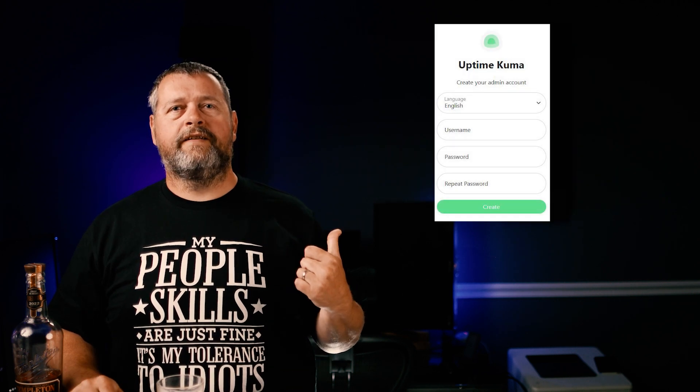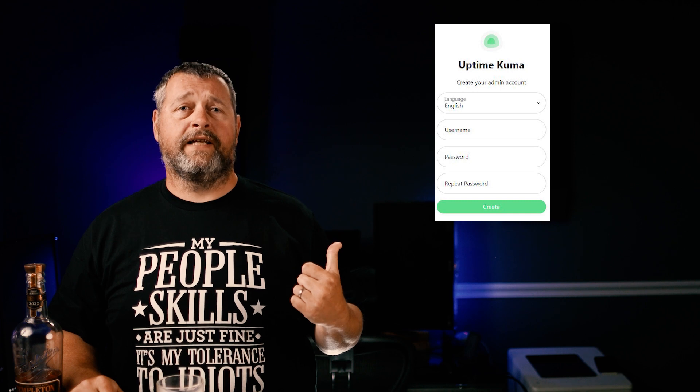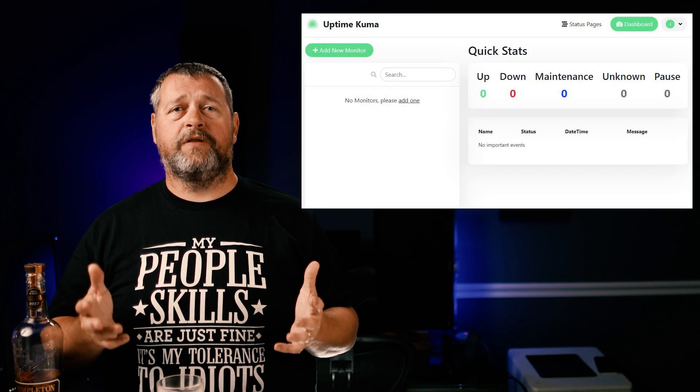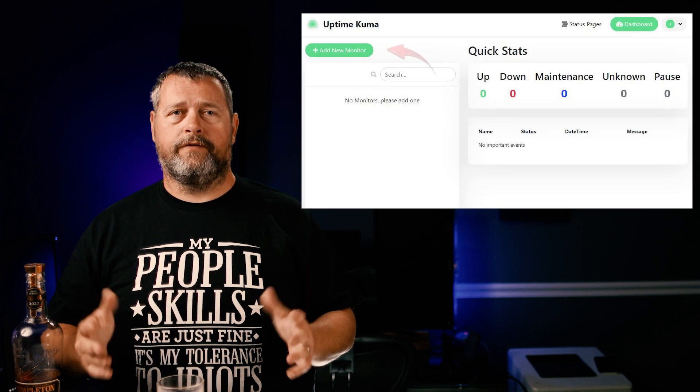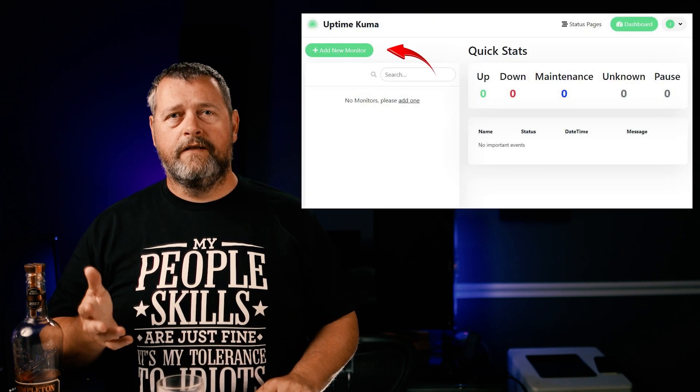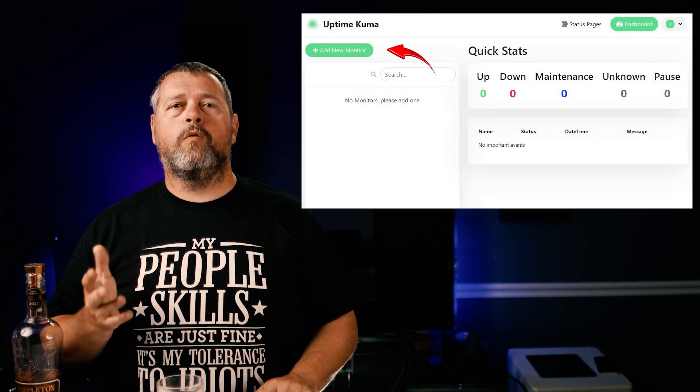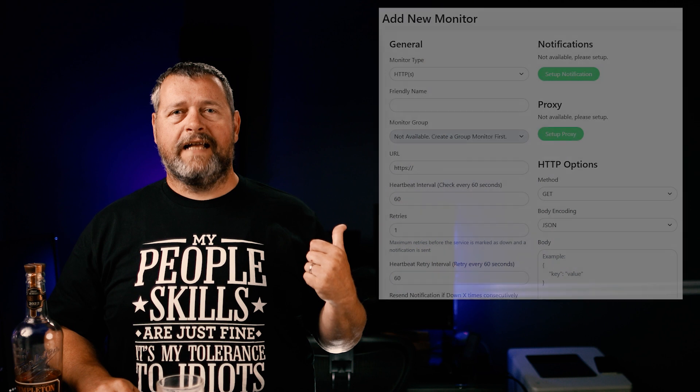Click open web UI. You'll be presented with a screen to configure your admin account. Go ahead and choose your language, then create a username and a password. Once you complete that, you'll find yourself on the Uptime Kuma dashboard. In the upper left, click add network monitor.